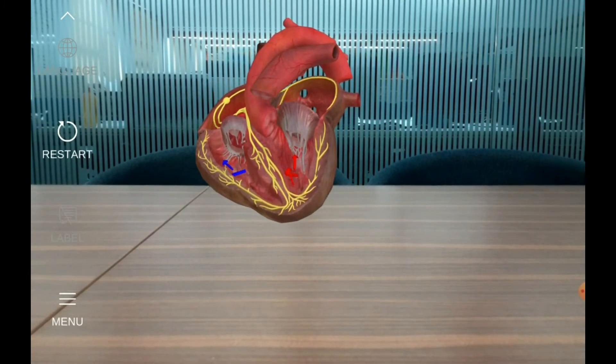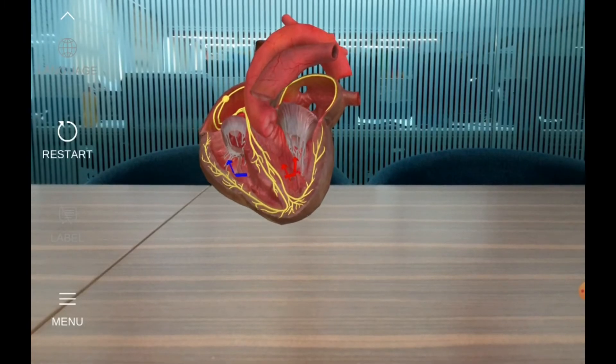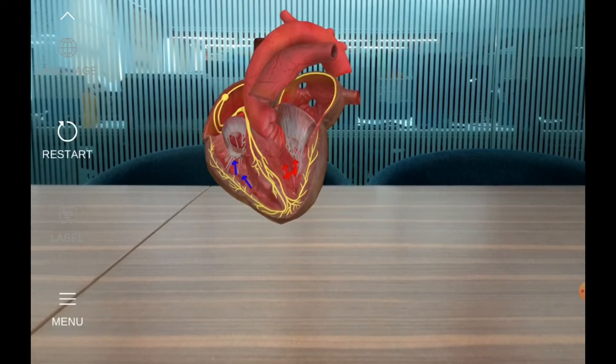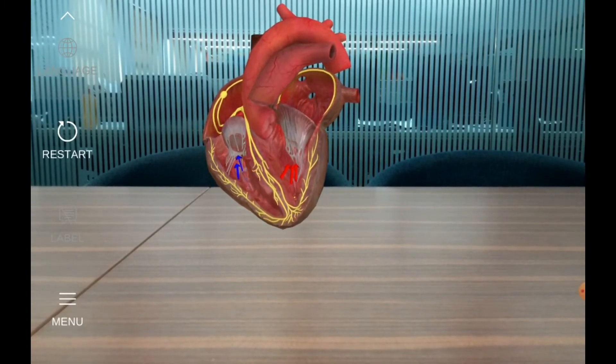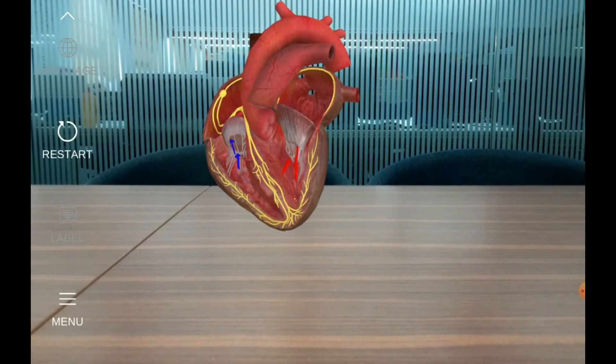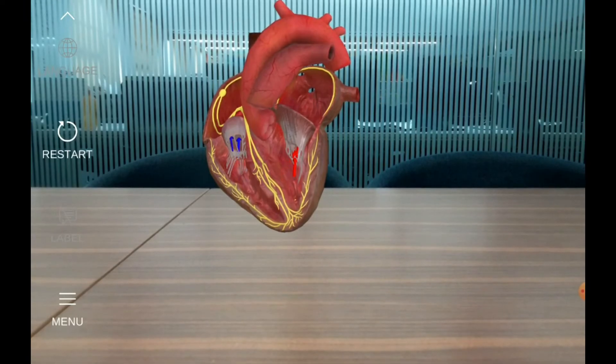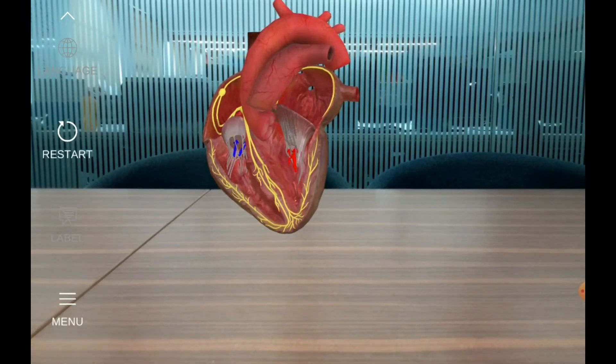Then the internal pressure of the ventricles increases, causing the atrioventricular valves to close. This prevents the backward movement of blood from the ventricles back into the atria.